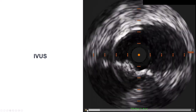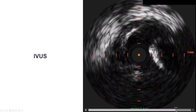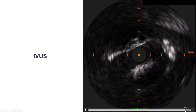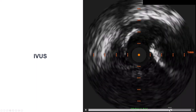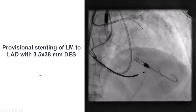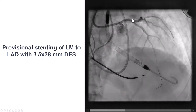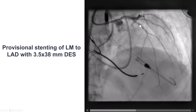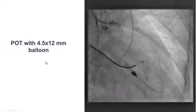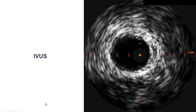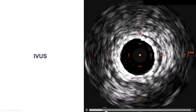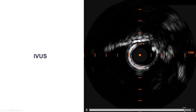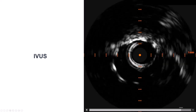We did intravascular ultrasound of the left system and found significant disease at the ostium of the left main. So we decided to stent the left main. We did stenting into the LAD, jailing the circumflex with a drug-eluting stent. We performed proximal optimization and then repeat intravascular ultrasound. The stent appears well expanded and extends all the way into the aorta.